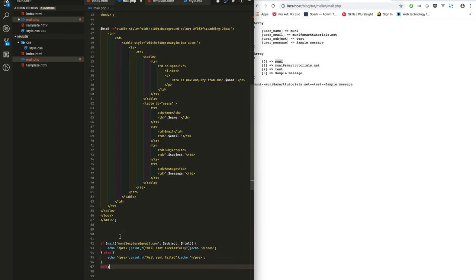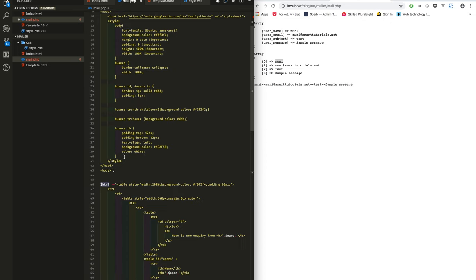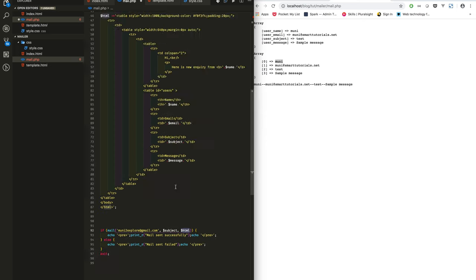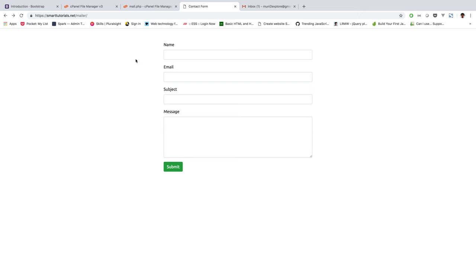Finally what I will do, I write a mail function. In the mail function the first parameter is to whom I am sending mail, maybe your email, and the subject, whatever subject user has posted, whatever the message. I'm posting this HTML. So if it is success I will print mail sent successfully, if it is failed I am printing mail sent failed.